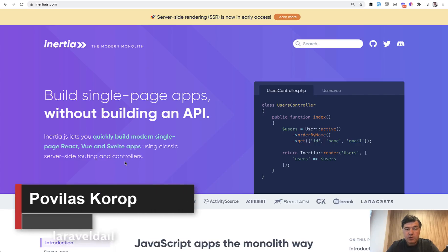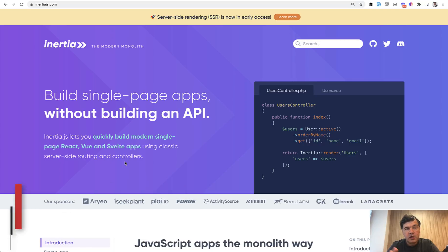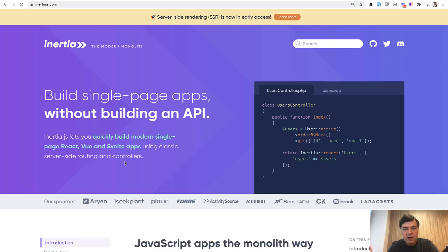Hello guys. Today I will try to make an introduction to Inertia.js with an example of Laravel Breeze Framework version with Inertia. And Inertia is one of the modern ways how to build single page applications, but in a different way than we have been doing before.